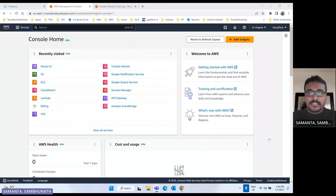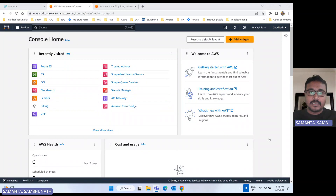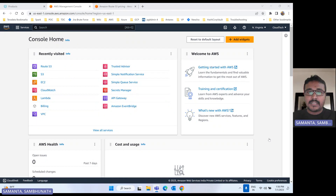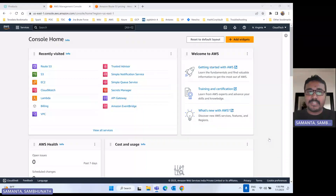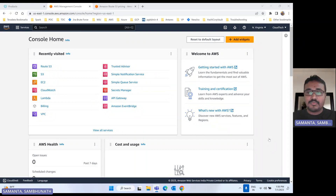Hello everyone, this is Sambhu from Cloud Tech. Hope you guys are doing well. Today our agenda is AWS Route 53. In this session, I will talk about how we can manage different kinds of services by using Route 53.